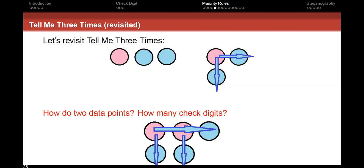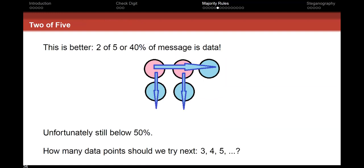What if we tried two bits of data? I have two pink data digits and three check digits. If a data digit is wrong, I get an error in its row and its column. That gives 40% efficiency — better than a third. If I add more columns, I can approach 50%, but the string length grows, making two errors more likely. So while this moves us closer to 50%, it does so at a cost.